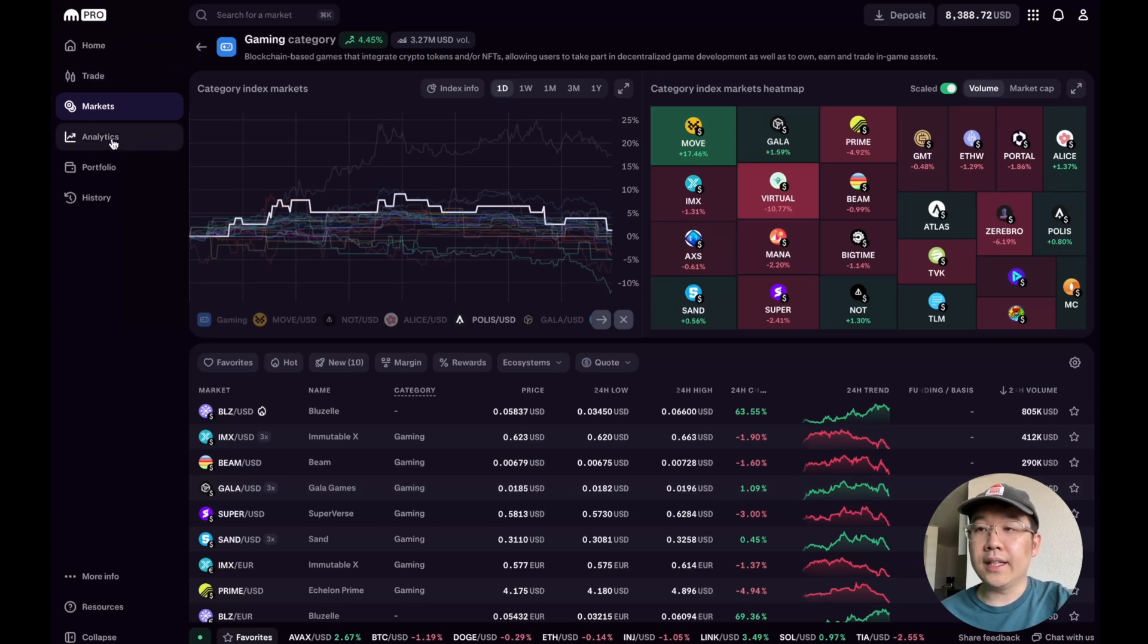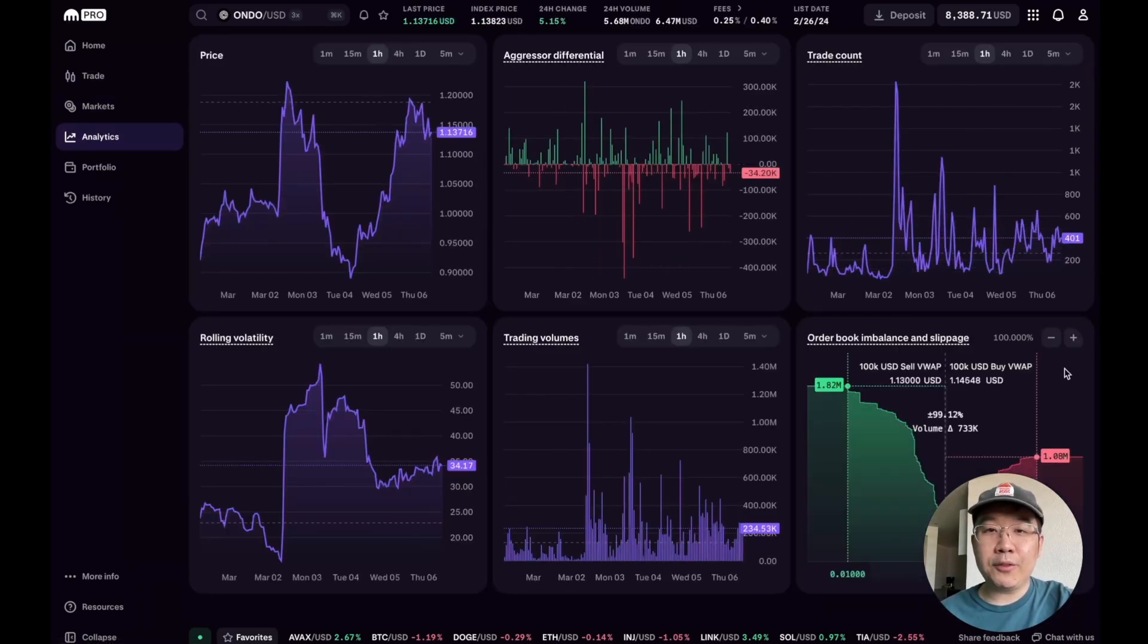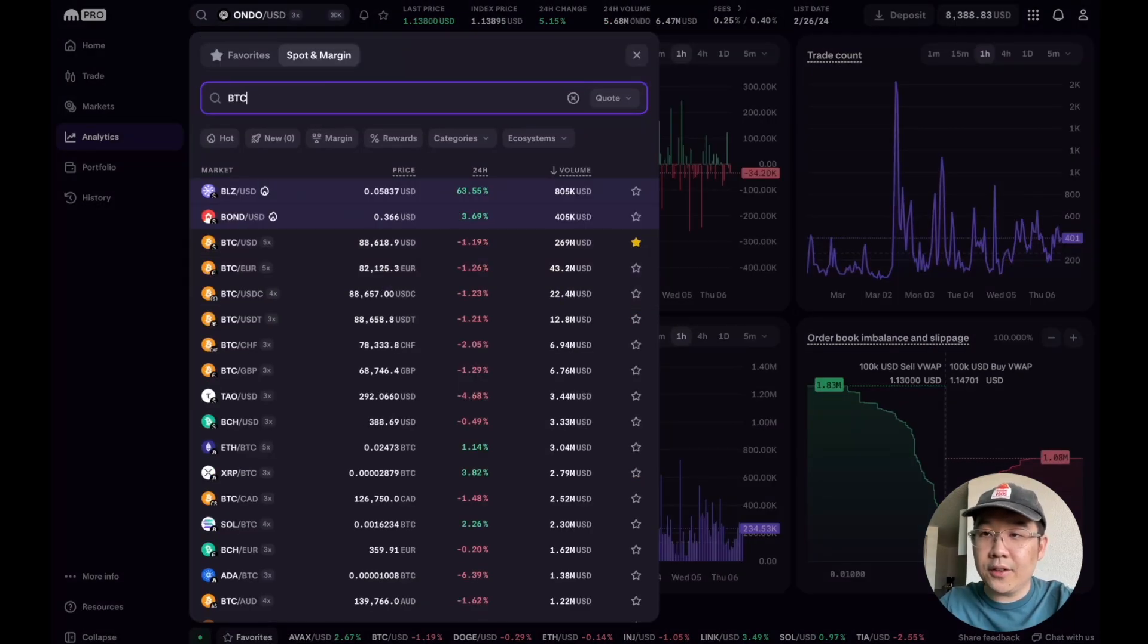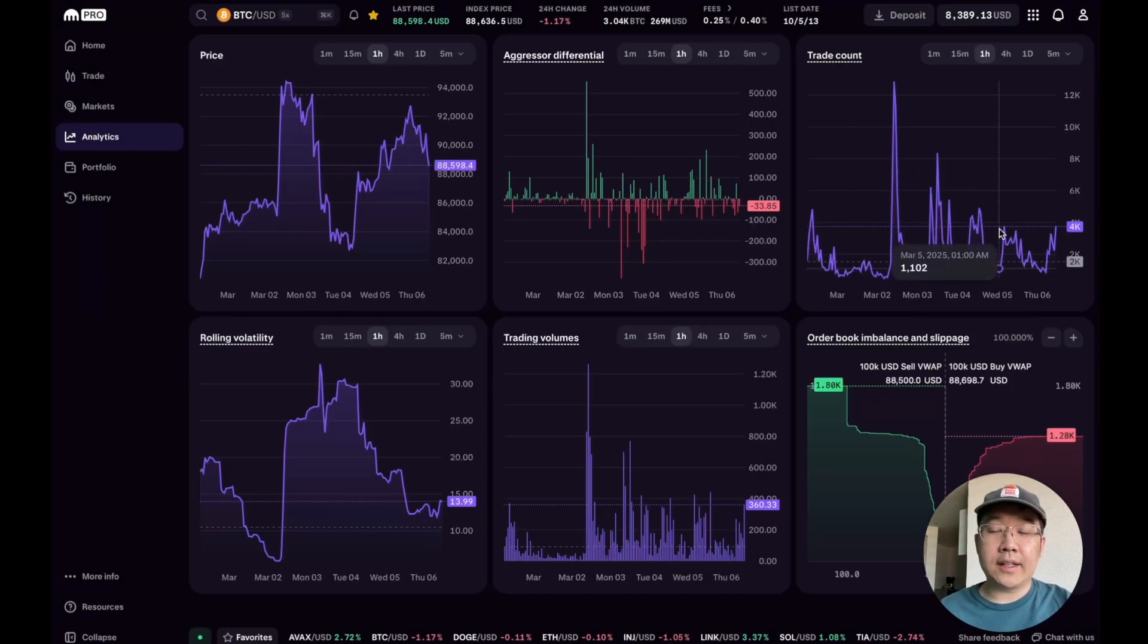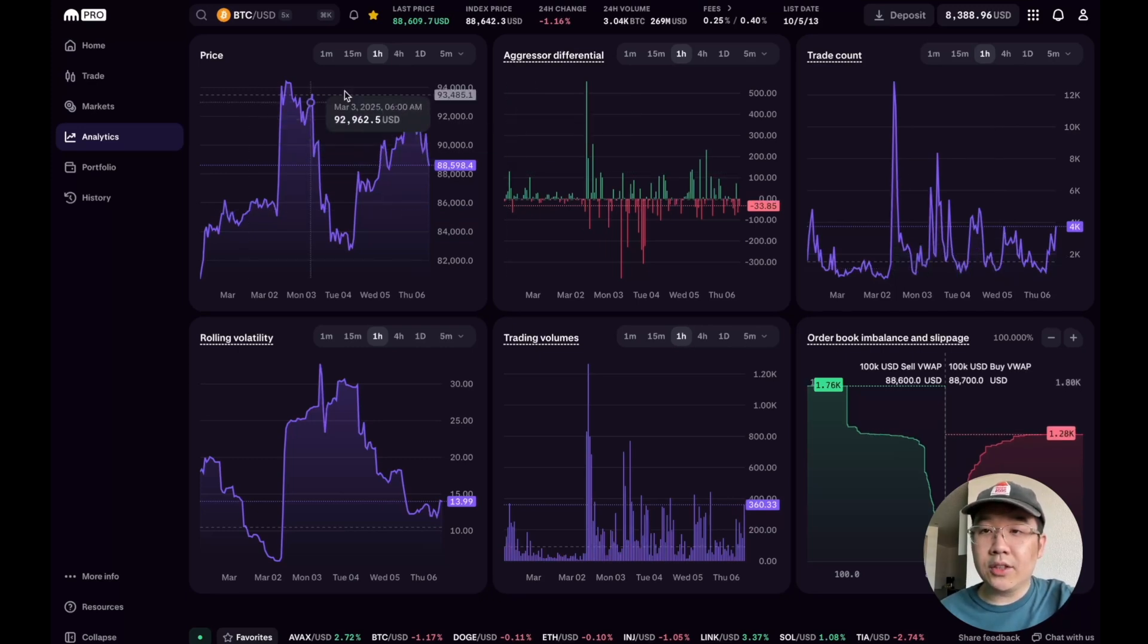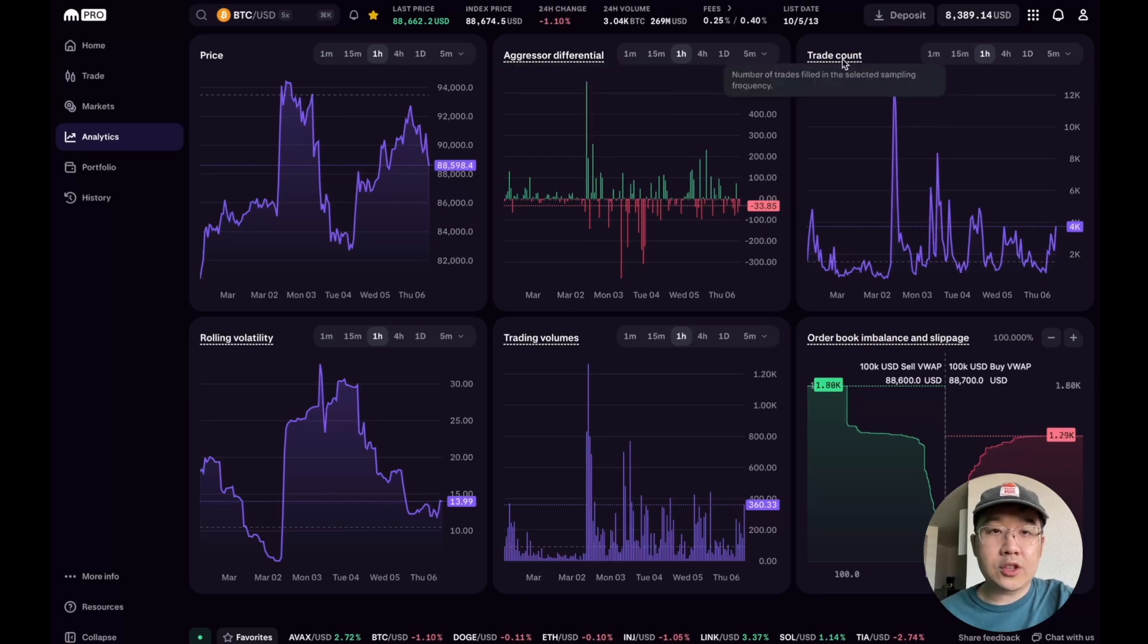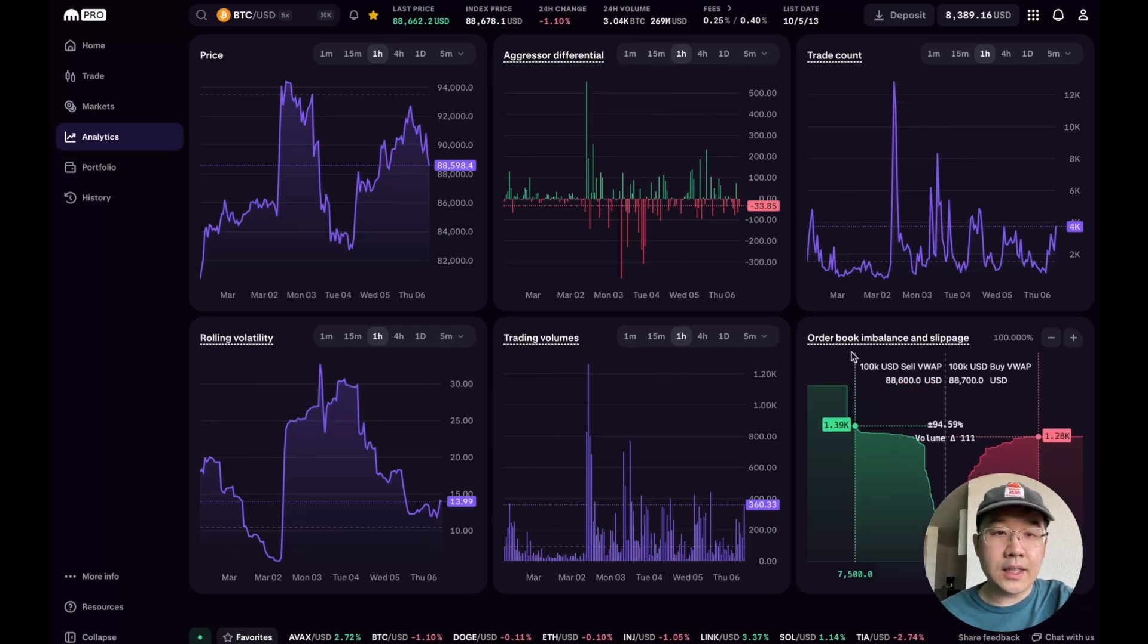Now the next one you may have seen before. Let me just change this to BTC first. I have shown this in prior videos that I've done for Kraken before, but it shows you various things not only the price but also things like the aggressor differential, trade count, rolling volatility, trading volumes, order book imbalance, and slippage.